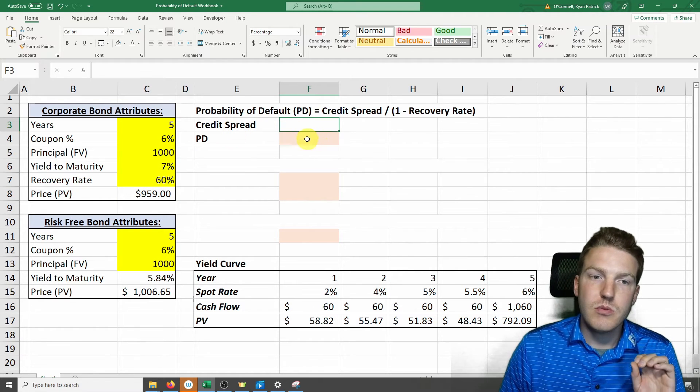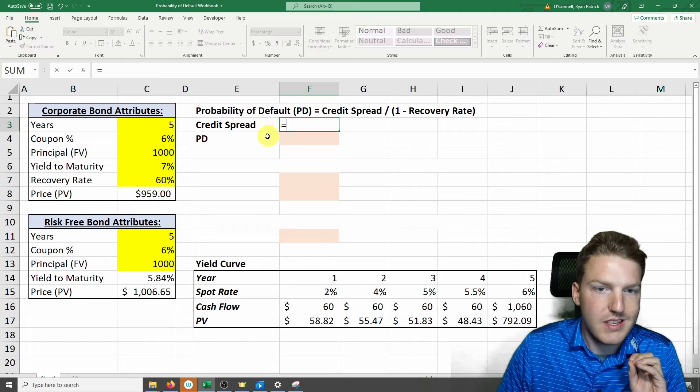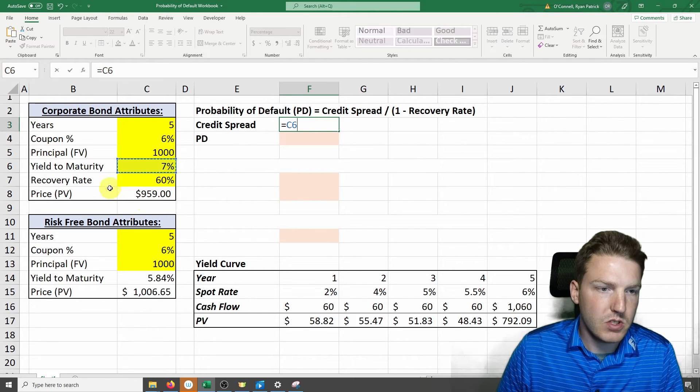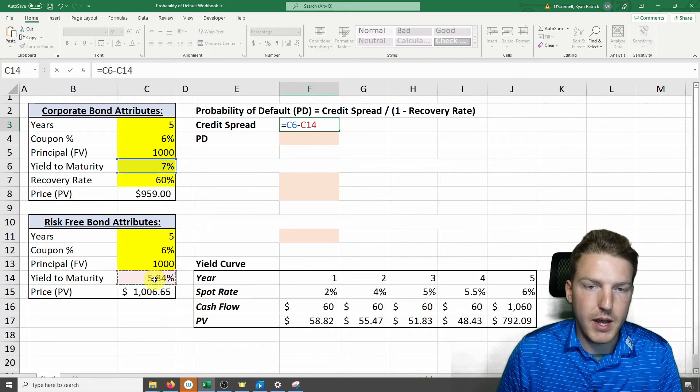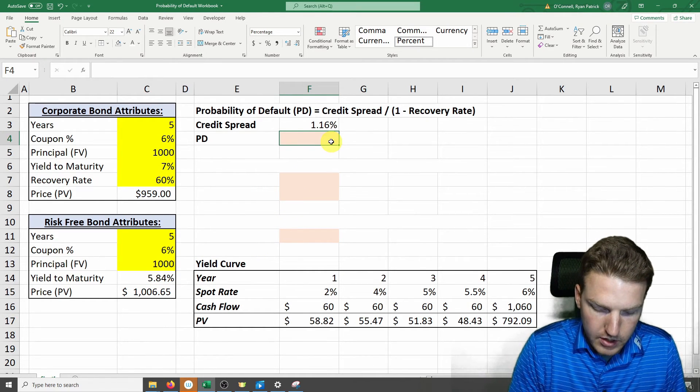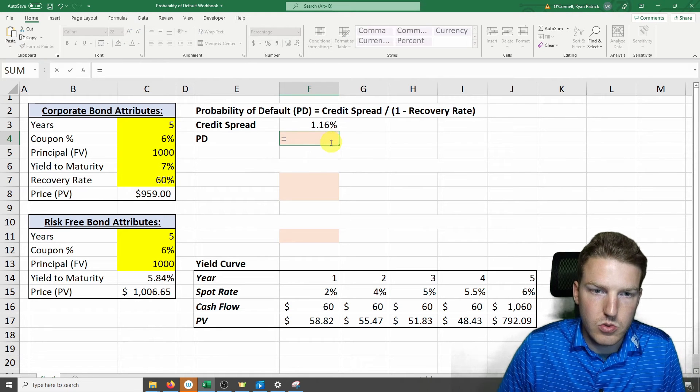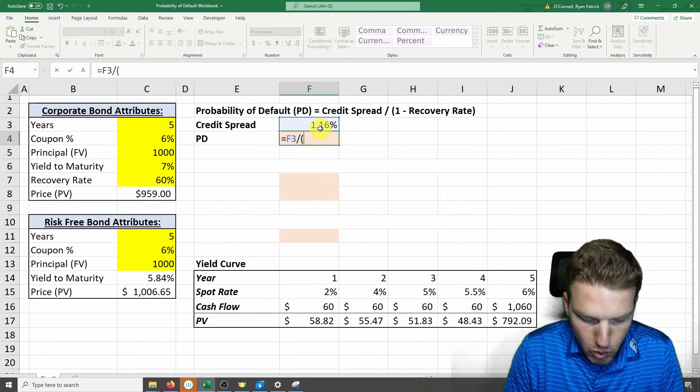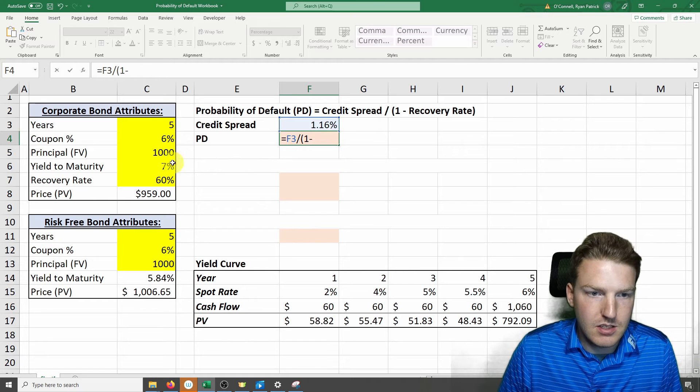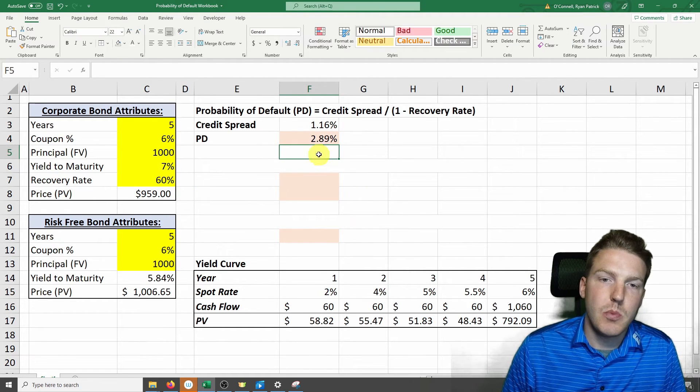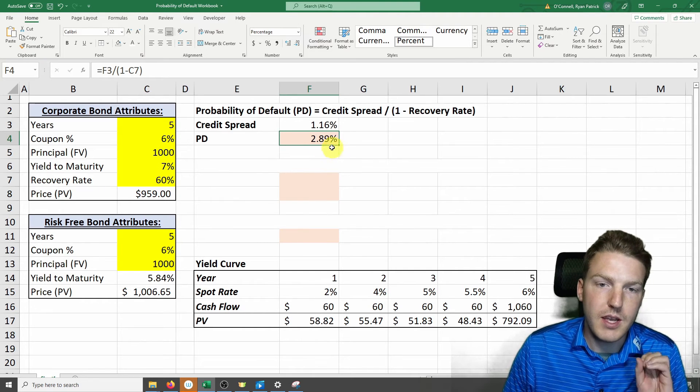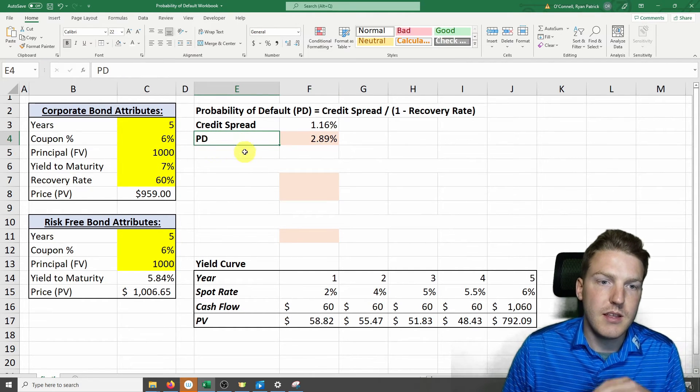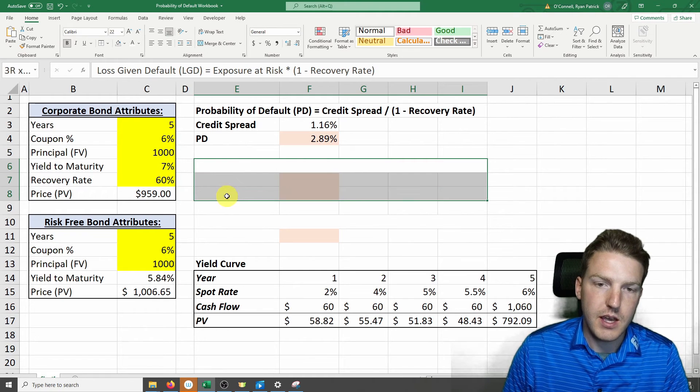We also need to find the credit spread. The credit spread is just the yield to maturity difference between the corporate bond and the risk-free bond. So this gives us a measure of its risk. We'll calculate probability of default equal to the credit spread divided by 1 minus the recovery rate. That gives us a probability of default of 2.89%. This is the probability that this bond will default if we were going to buy it today.